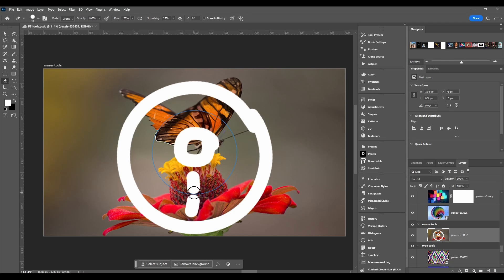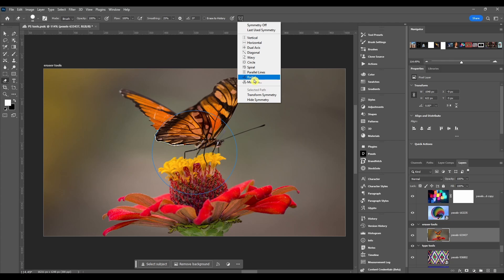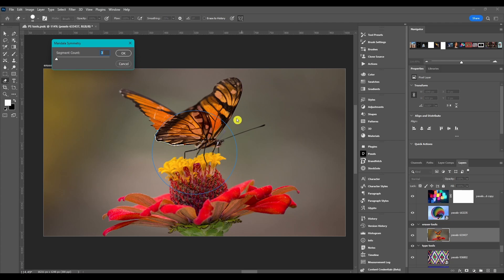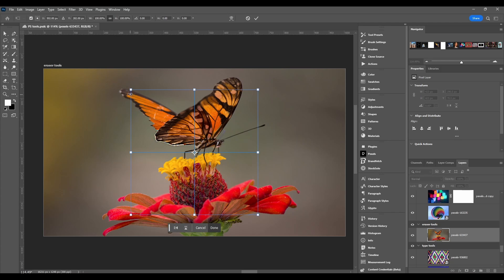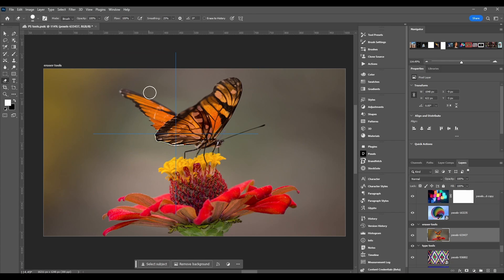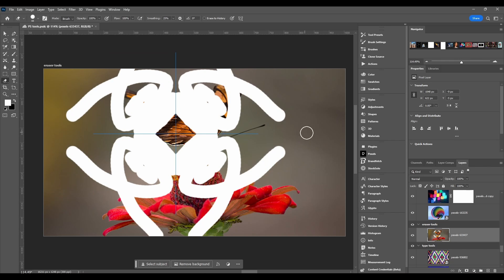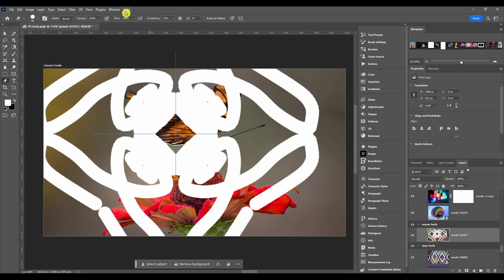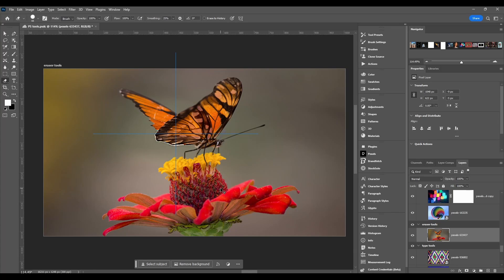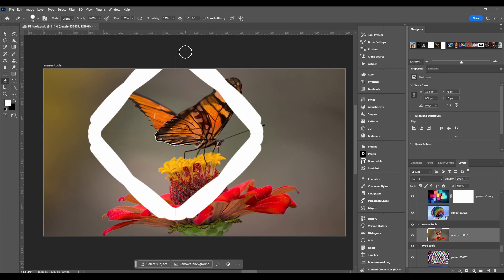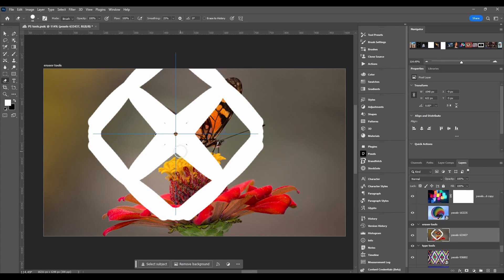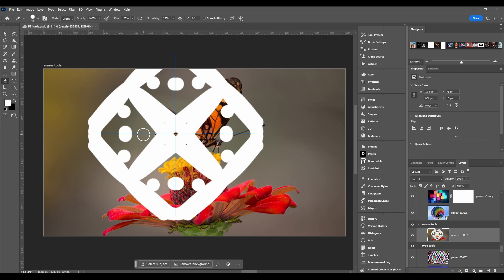And out of it radial and mandala, these things are awesome. You can set the segment count, click OK, click done, then you can just draw and make all types of cool designs.